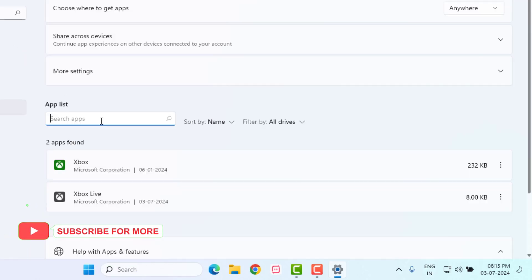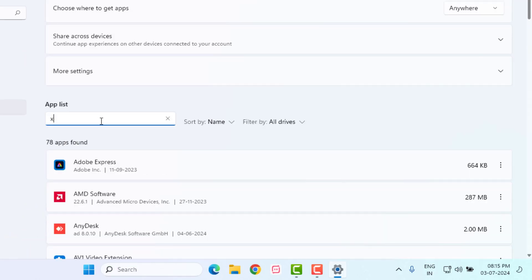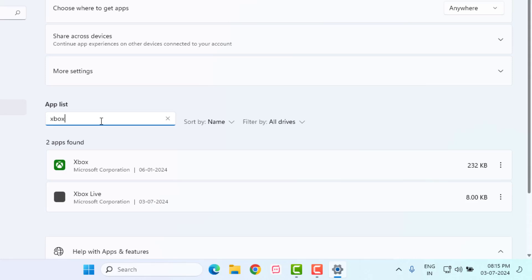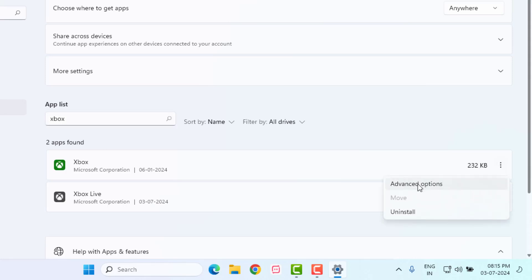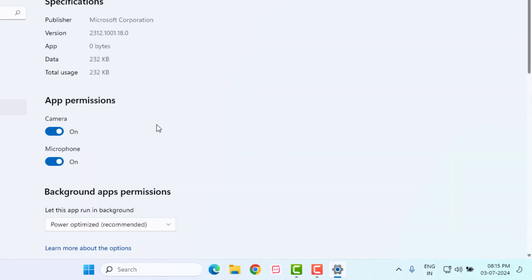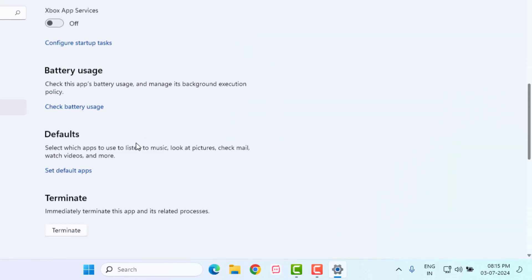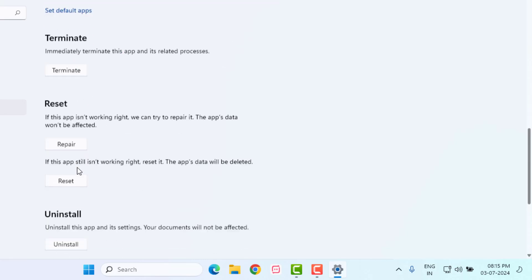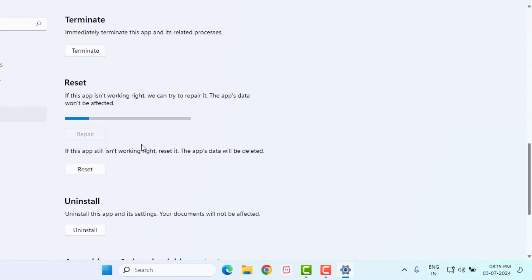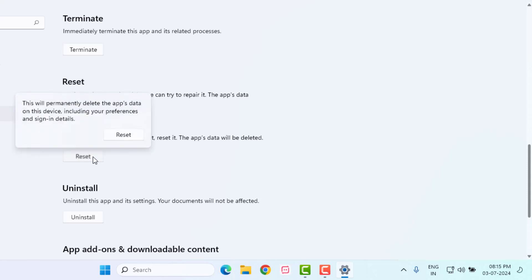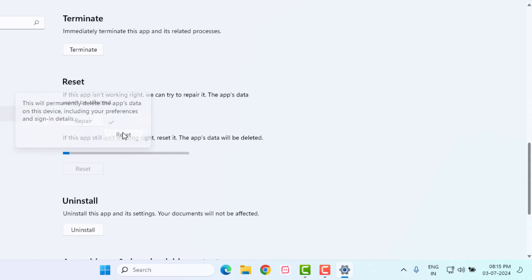After the process is complete, go back again. Click on the search bar and type 'Xbox'. You can see Xbox is showing. Click on the three dots and click on Advanced Options. Apply this same method — click on Repair and click on Reset, again click on Reset.